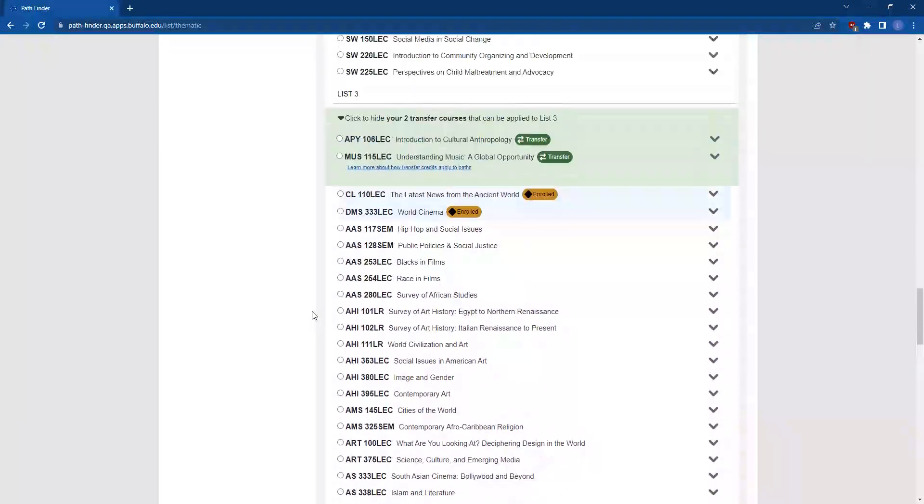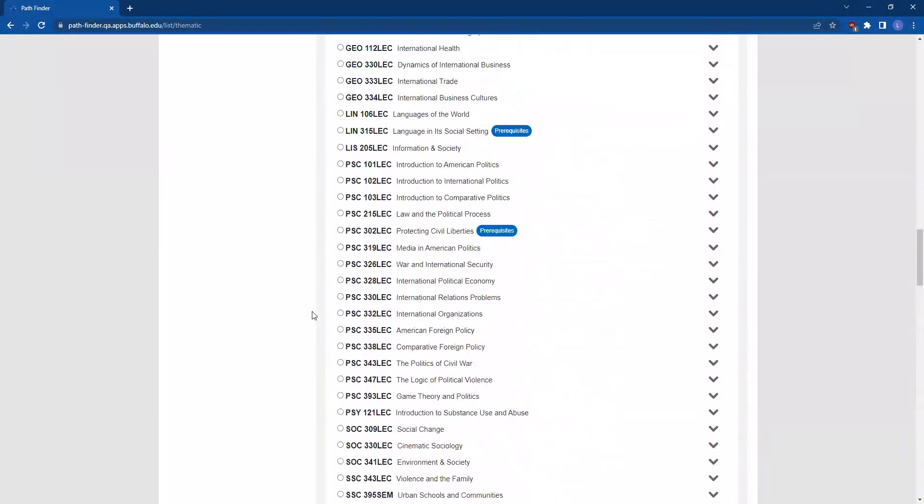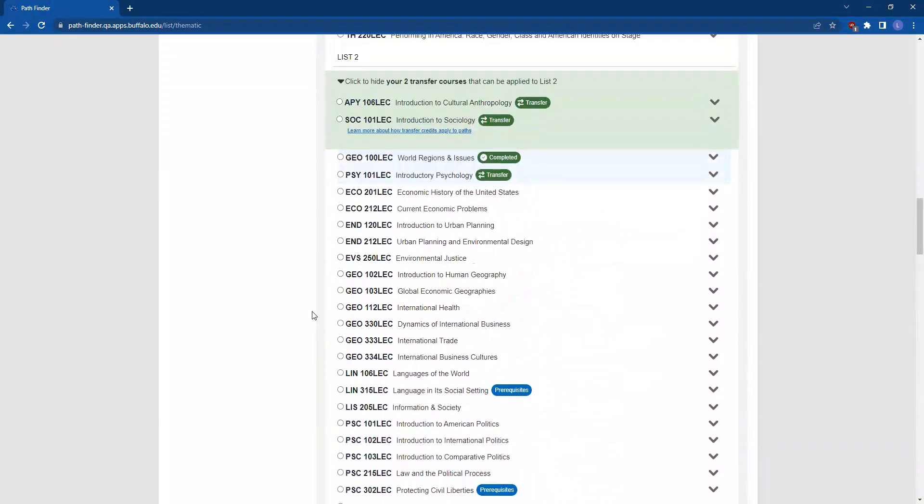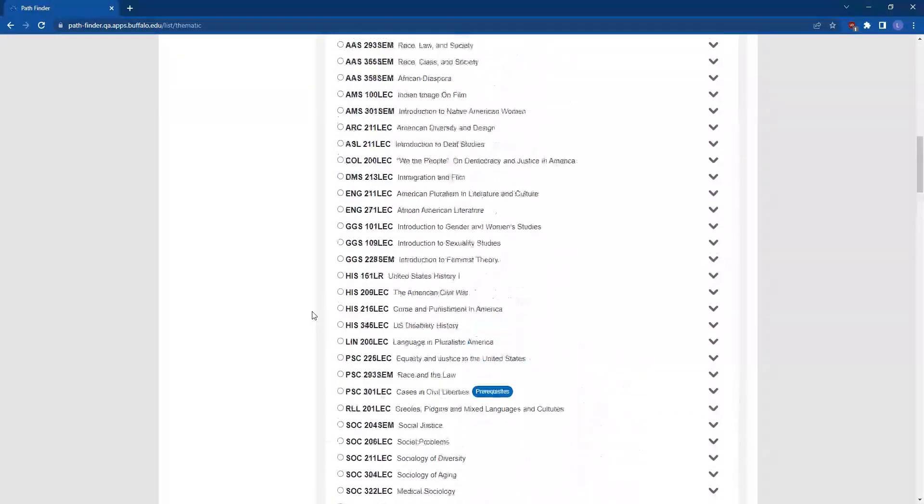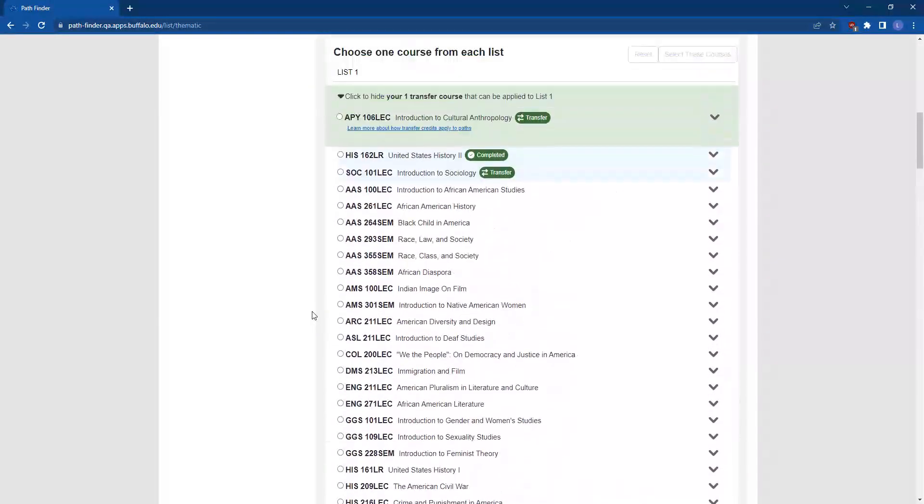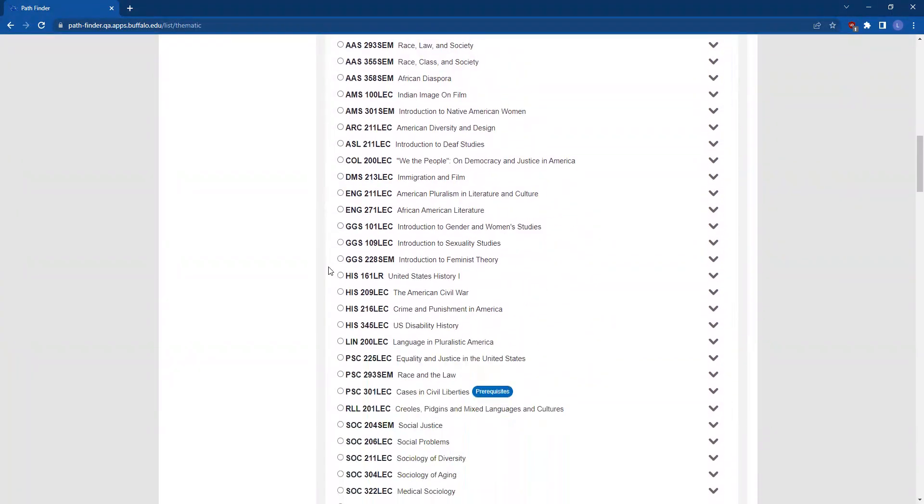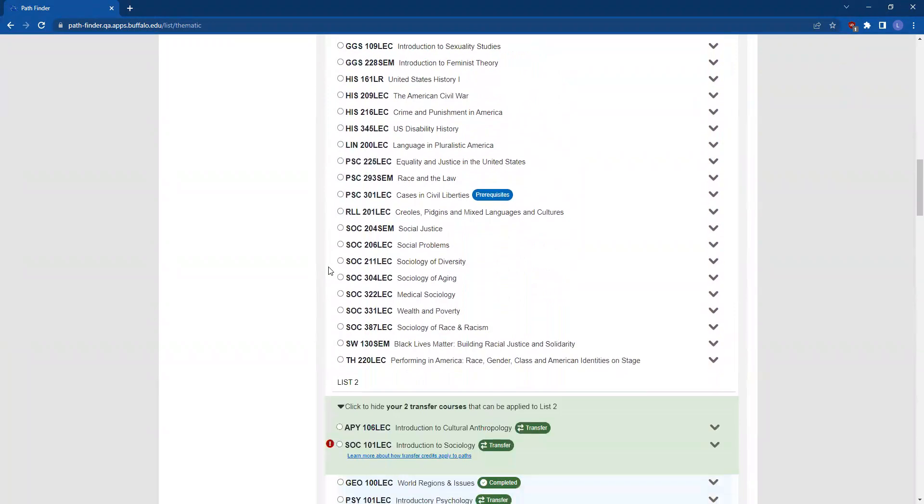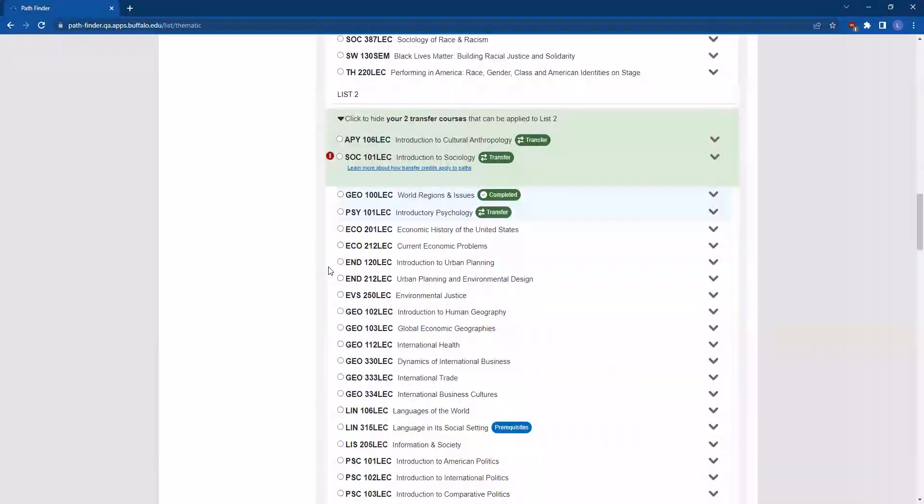You're now ready to make selections. Start with List 1. Review the options that are available to you and make a selection. Remember that you can find any applicable transfer courses or completed courses at the top of the list. Once you've made a selection in List 1, scroll down to List 2 and make your next selection.